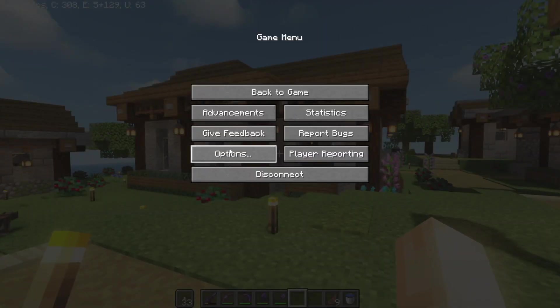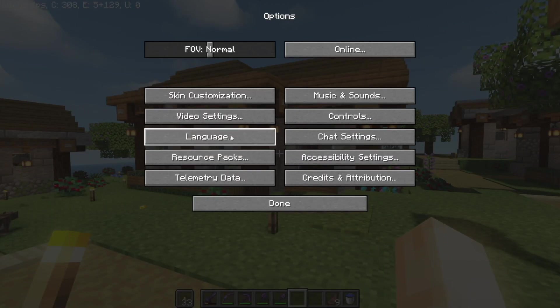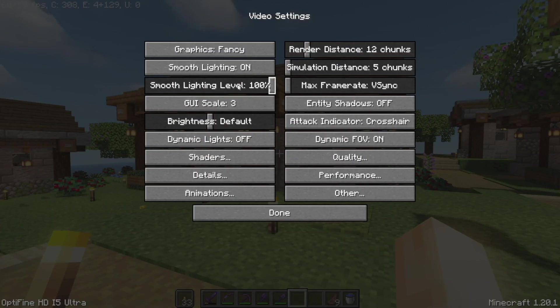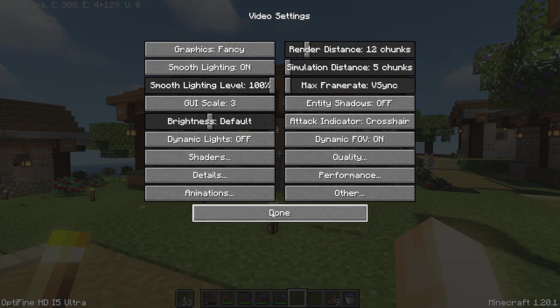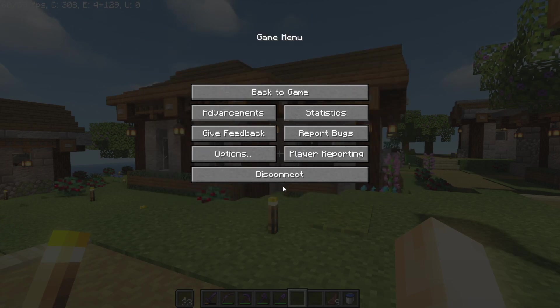Today I'm going to show you how to download and install Optifine so that you can change all of the video settings in Minecraft. Let's dive straight in.